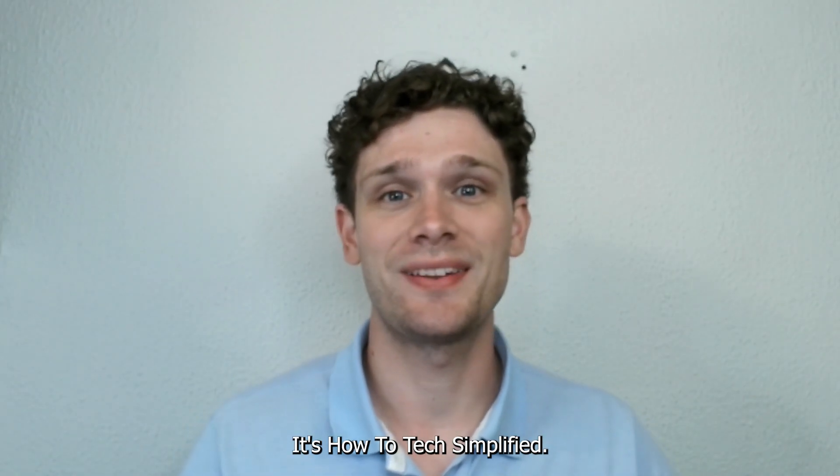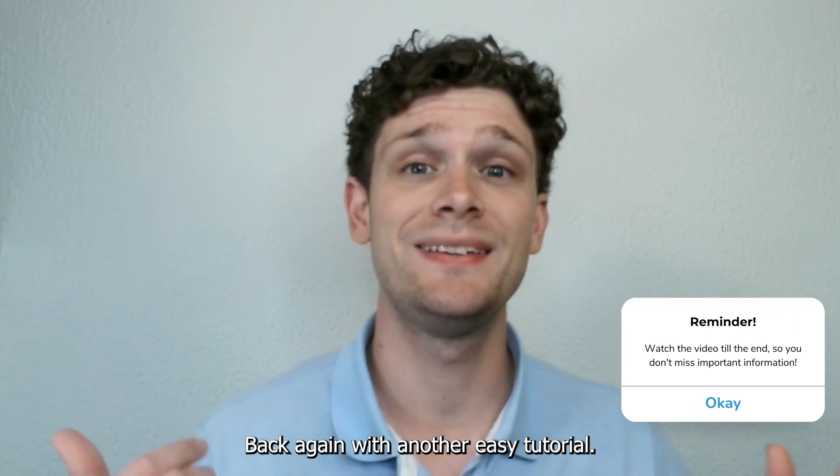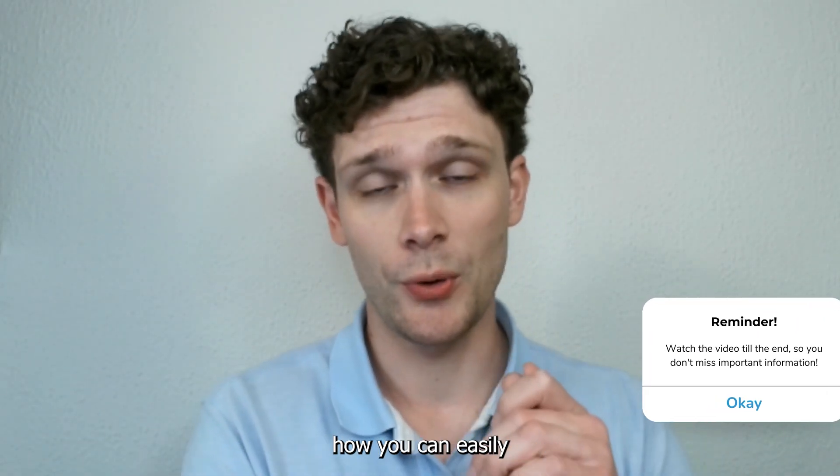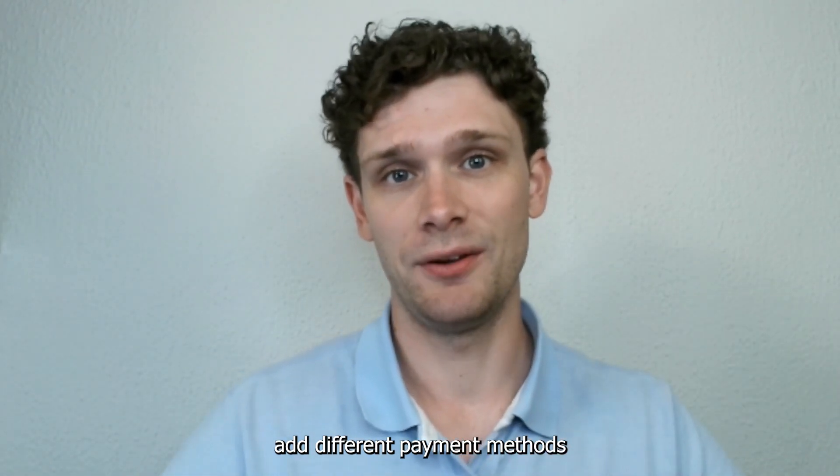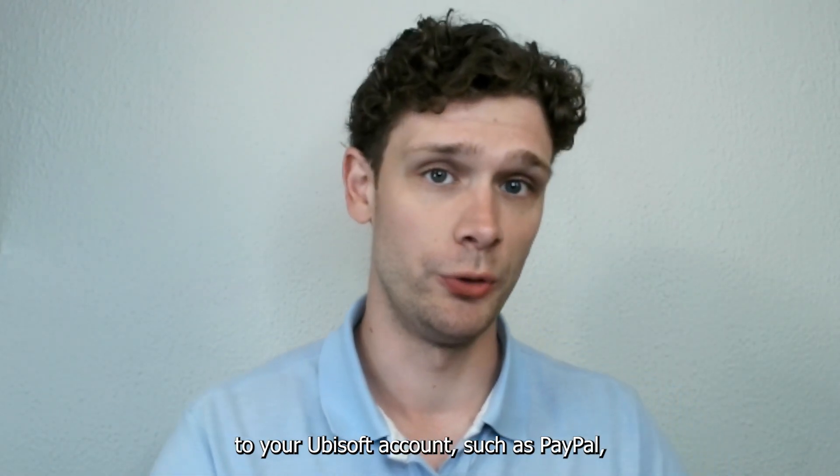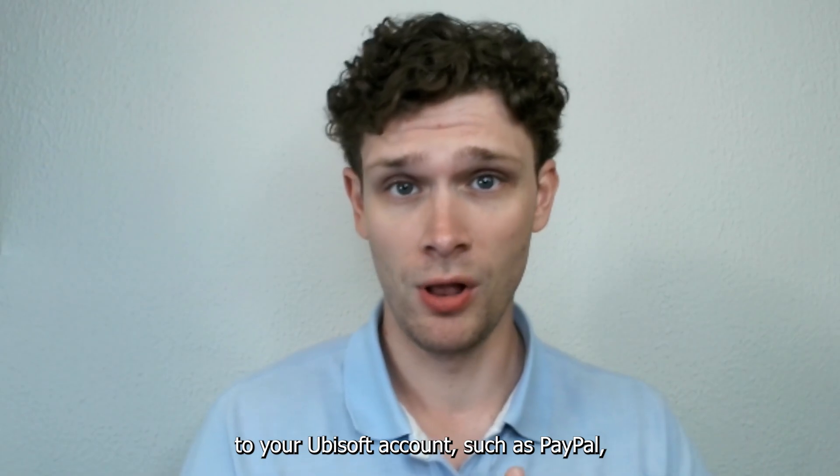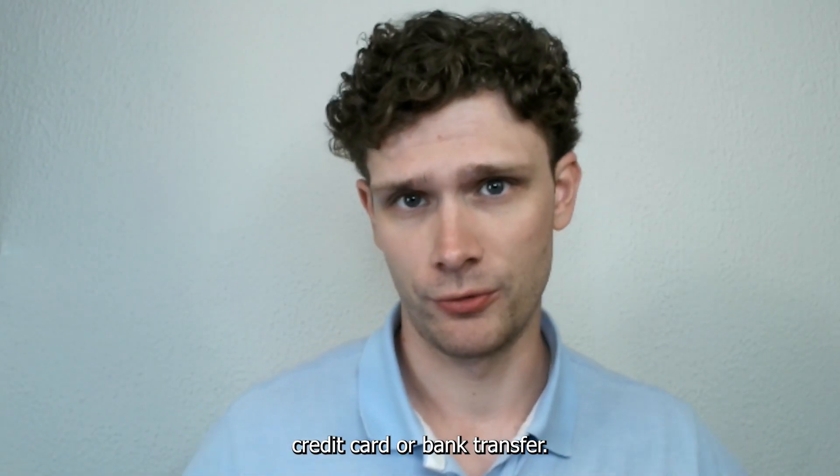Hey, hello guys, it's How to Tax Simplified back again with another easy tutorial. Today I'm going to show you how you can easily add different payment methods to your Ubisoft account, such as PayPal, credit cards, or bank transfer. It's very easy, let's get straight into it.